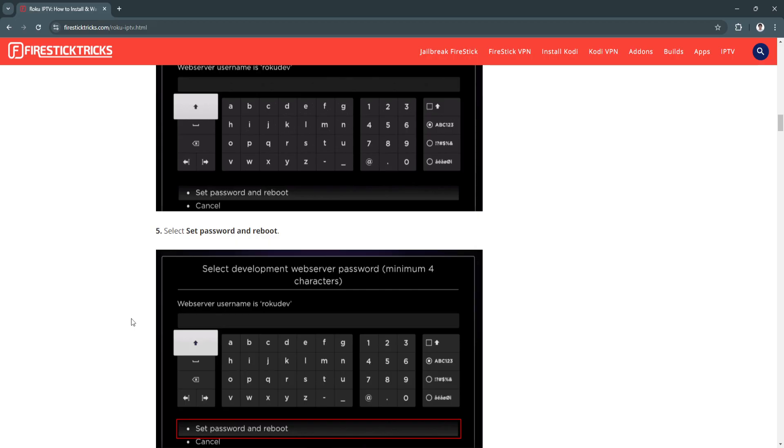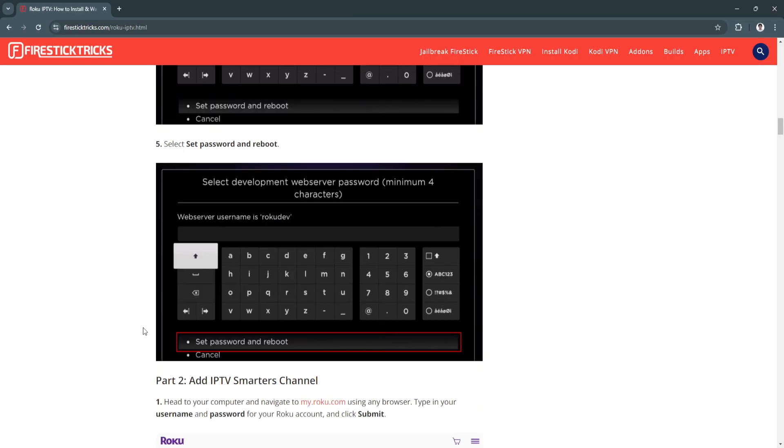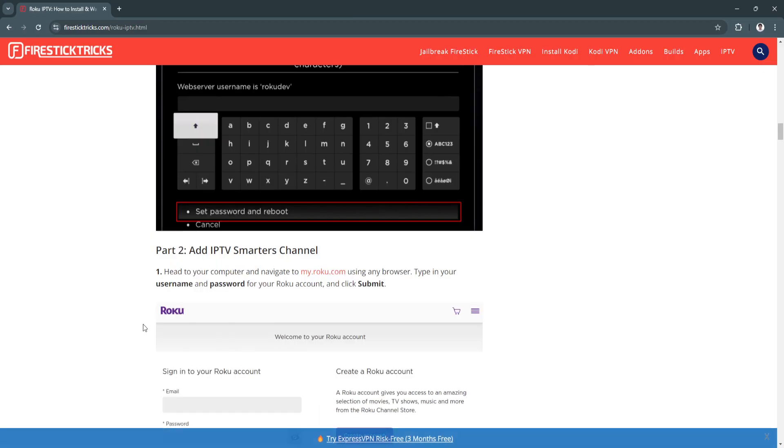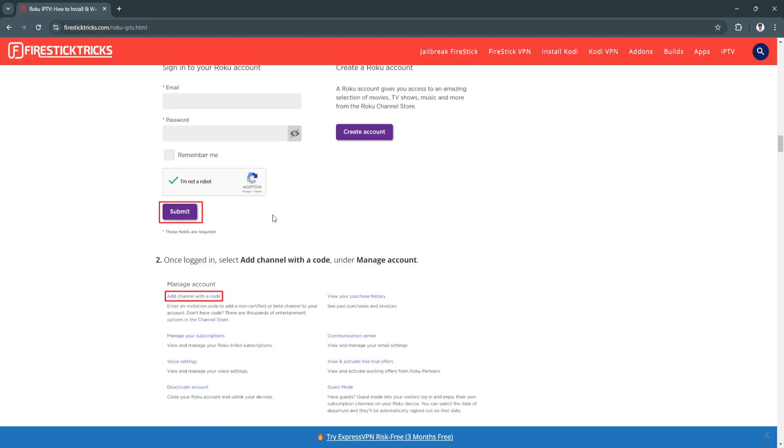Now select Set Password and Reboot. Next, you want to add your IPTV Smarters channel. Head to your computer and navigate to my.roku.com using any browser. Type in your username and password for your Roku account and click Submit.